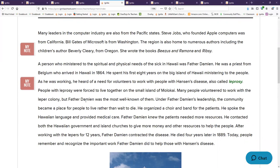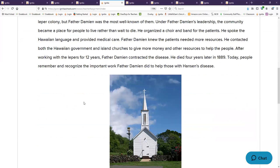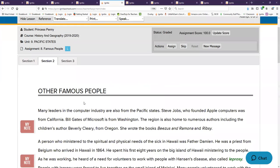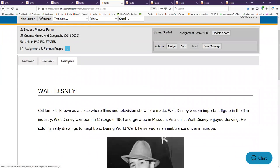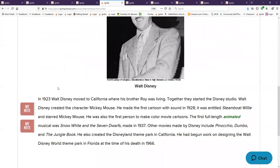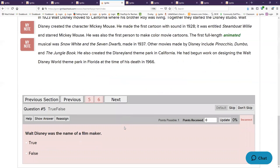Beverly Cleary wrote two books that were mentioned. Do you remember the names of them? Beezus and Ramona, and Ribsy. Walt Disney, he created Mickey Mouse and what full-length animated musical? Snow White and the Seven Dwarfs.